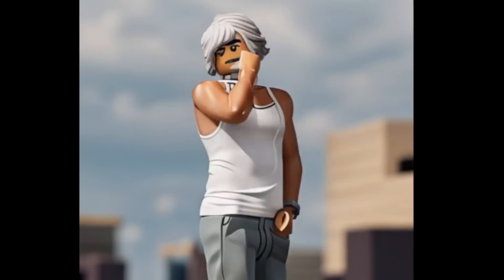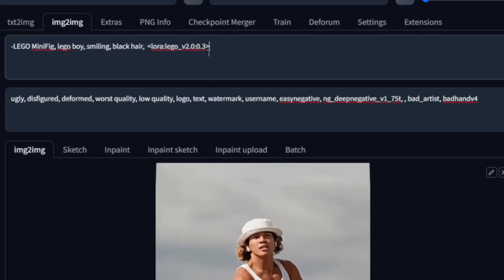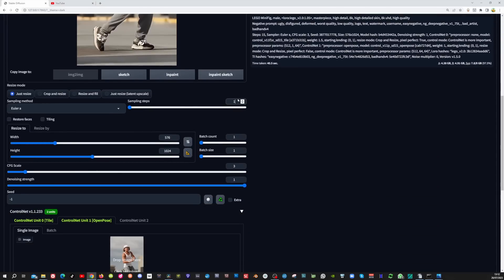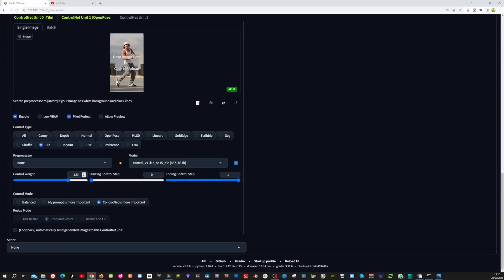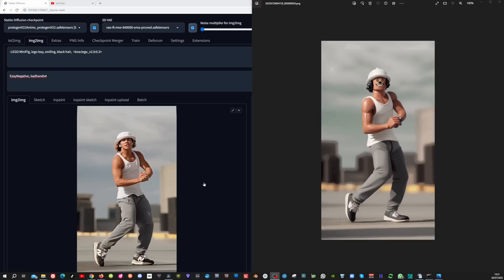When I ran this through Deforum it wasn't consistent at all, so I asked Andre from Unreal Unit if he could help me, and he shared his settings file for his Lego video with me. The key to success lies in the prompting and the ControlNet settings. With the new prompt, the Lego LoRA is set to 0.3. Steps changed to 13. In the ControlNet tile model set the control weight to 1.2, in the OpenPose ControlNet set this to 0.8, and set the control mode to 'my prompt is more important'. Hit generate — this looks so much better, and running through Deforum will make the video more consistent.